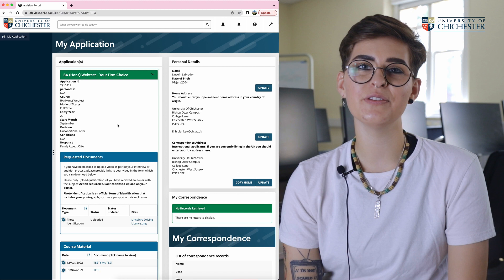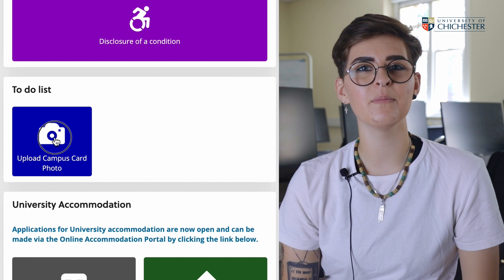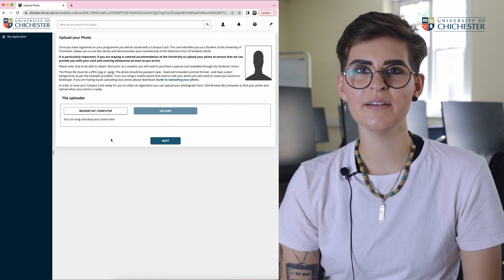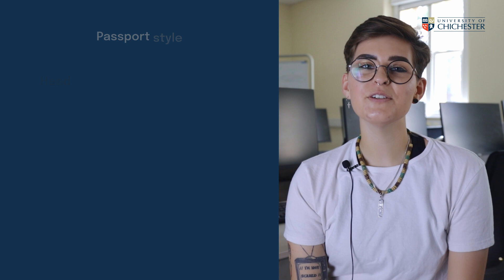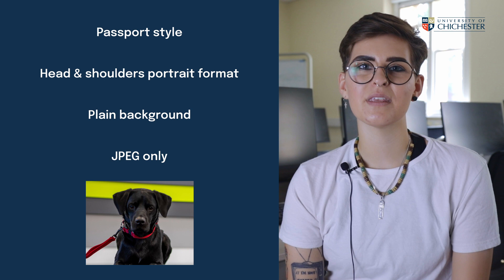Back on the homepage of chaiview.chai.ac.uk scroll to the bottom until you see the to-do list and click upload campus card photo, which will take you to this web page. Here is the file uploader. Drag and drop your photo in this box or browse your computer to find your chosen photo. The photo should be passport style, head and shoulders, portrait format, and have a plain background. The photo file must be a JPEG.